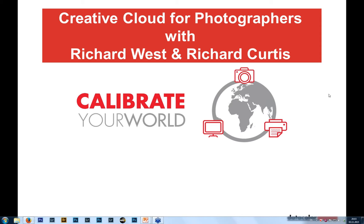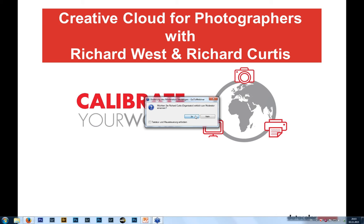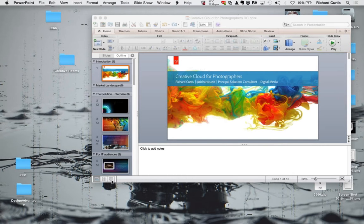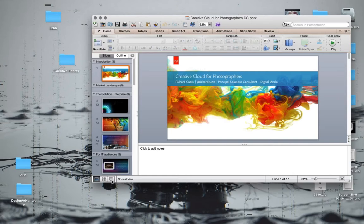What I will do now is tune Richard Curtis into moderator, so please share your screen with us. Hopefully Boris, you can now see my screen.